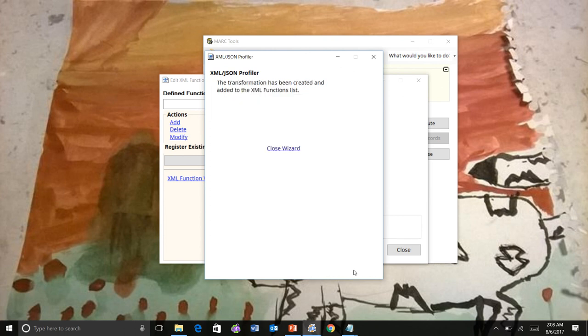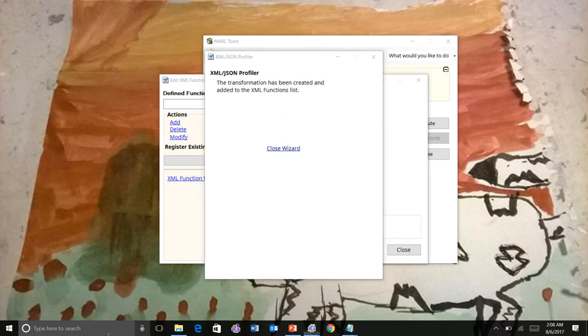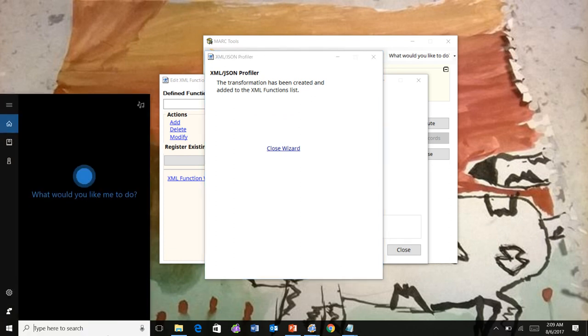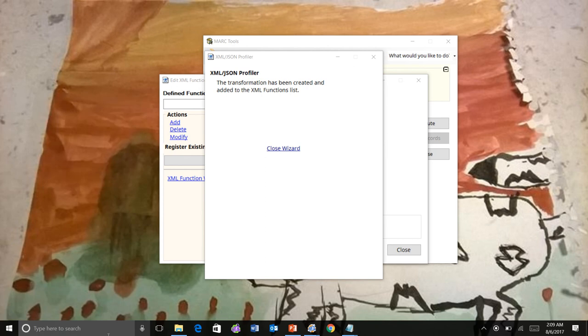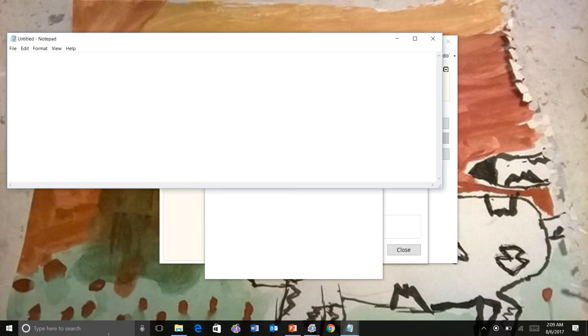So at that step, rather than doing field mappings, you can actually add an XML map. So you can create an XML file. So let me just create one here. It basically shows what the record should look like.